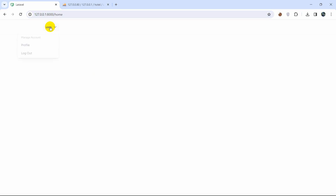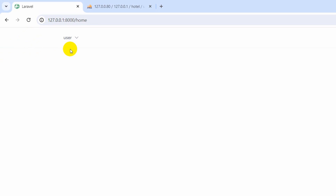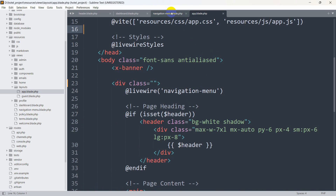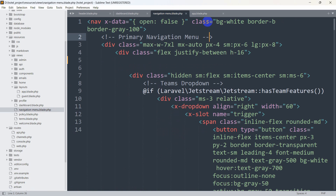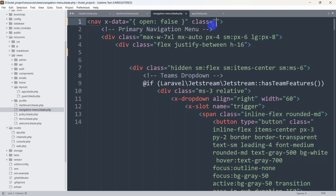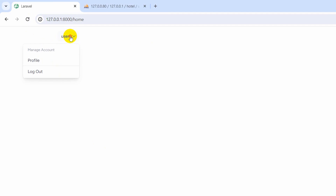There's still a horizontal line visible on the page. To remove it, we go back to navigation-menu.blade.php and find the class 'bg-white border-b border-gray-100' at the top. We remove this class, save with Ctrl+S, then refresh the browser. The line is now gone, and we only see the user logout option.